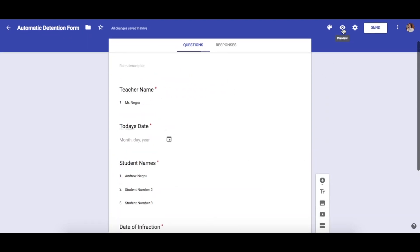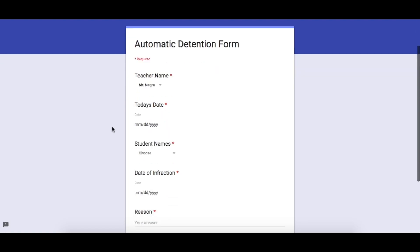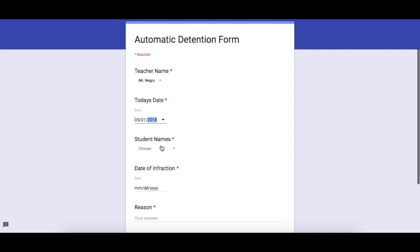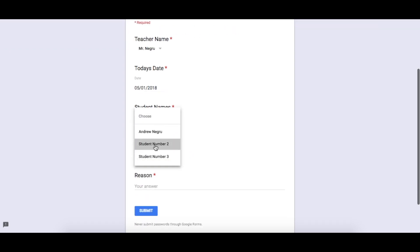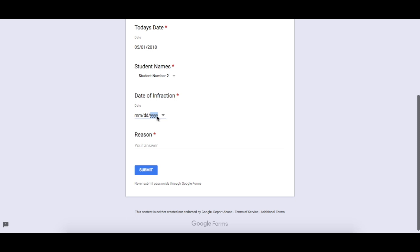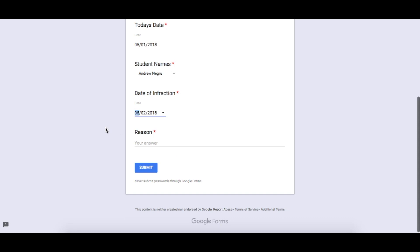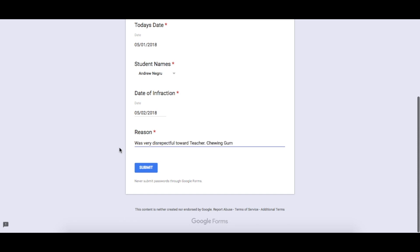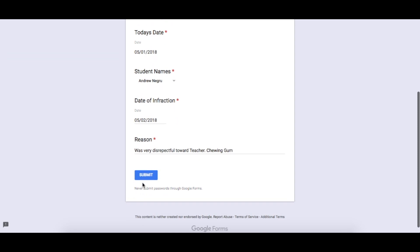Now let's submit our first response. We'll choose my name, today's date which is the first of May, student number two, and the date they will serve the infraction, which will be tomorrow. Then we fill in the reason. Our entire form is filled out — let's submit our first response.